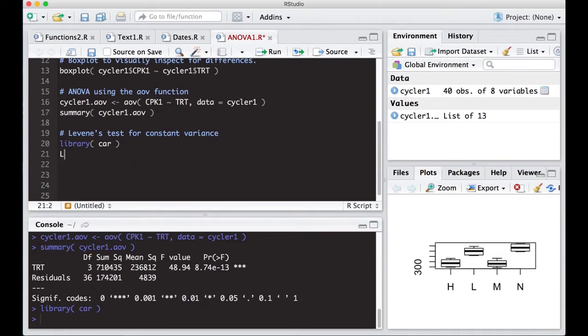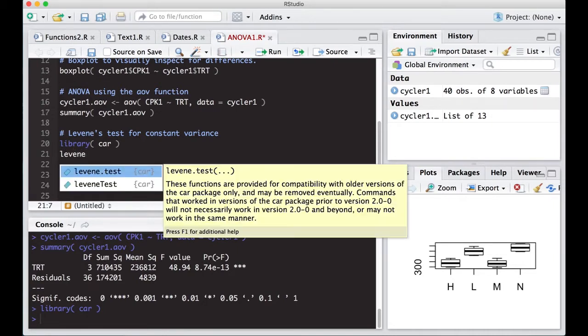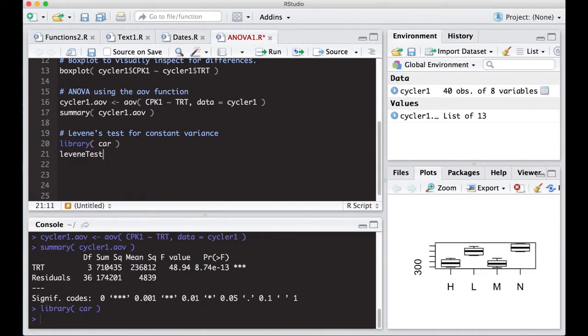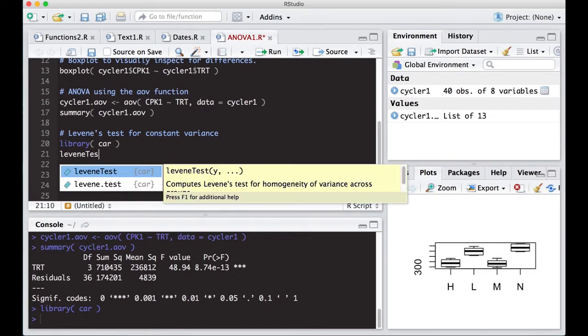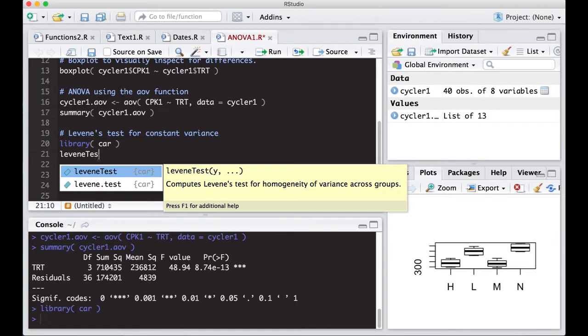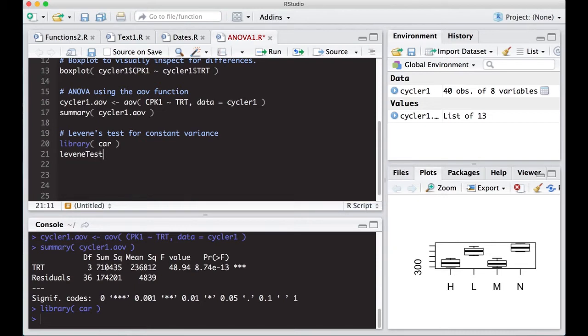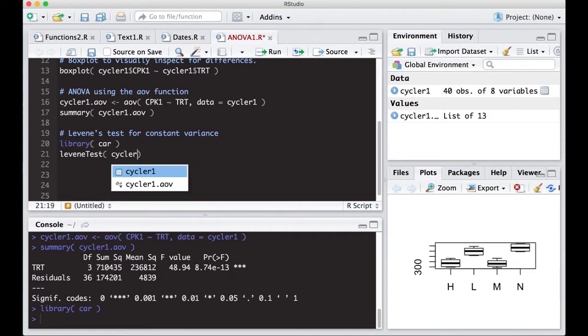Inside of car, we're going to use Levine's test. There are two of them if you look at the tool tip. There's one with a dot and one with a capital T. We're going to use the one with a capital T. The one with the lowercase t has been deprecated. So we're looking for Levine's test with a capital T and we can simply put in our ANOVA that we've already ran, and it will work it out from there.